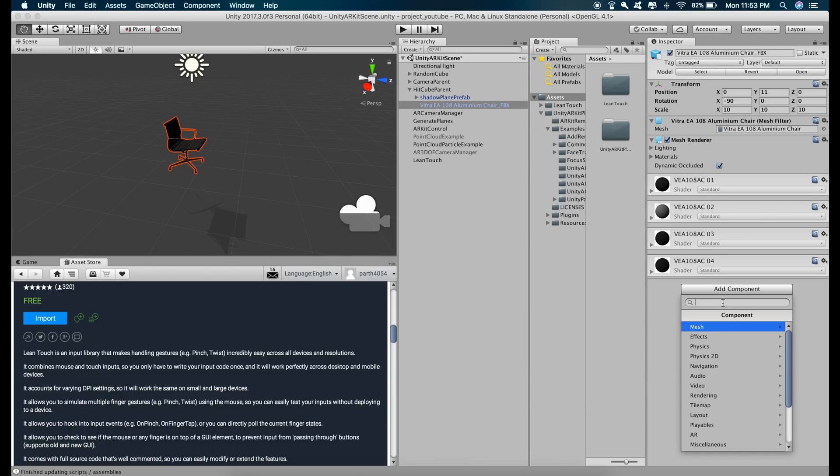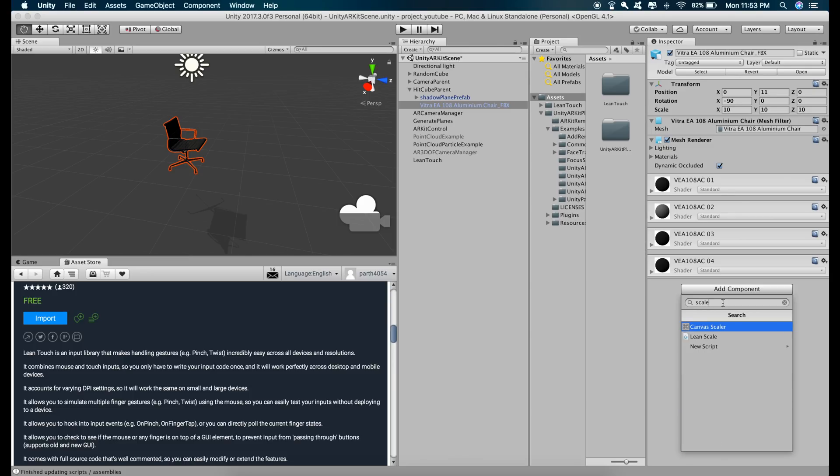So if we want to scale the object, we are going to add the scale script. So just type in scale and you can see this Lean Scale script and this script belongs to the package that we imported.